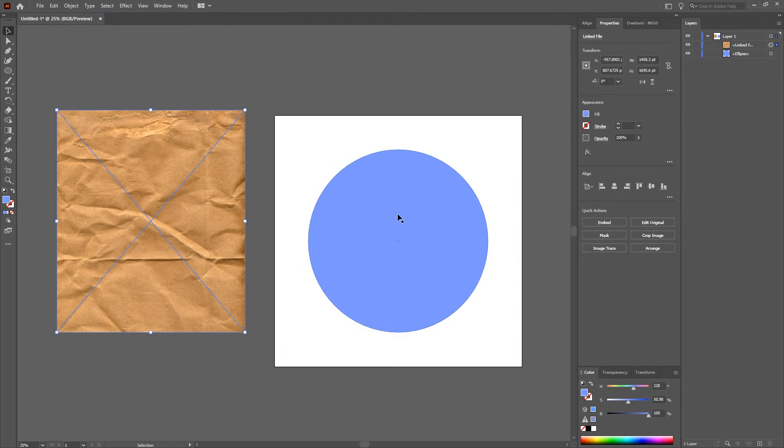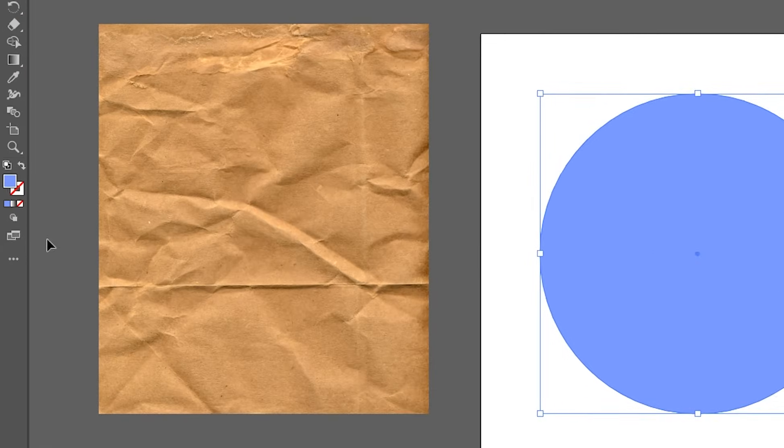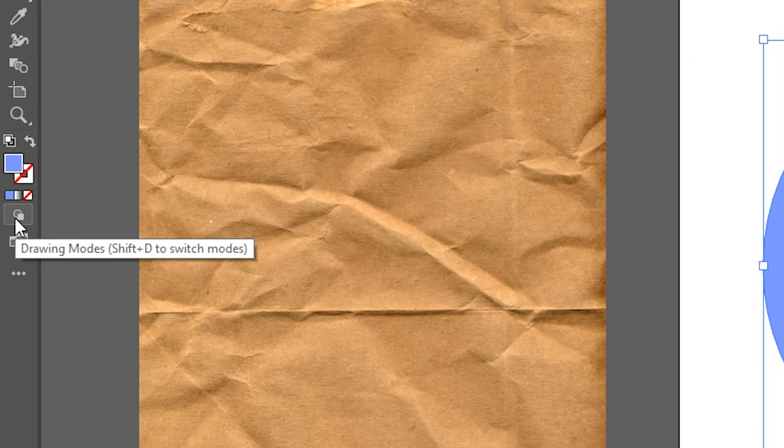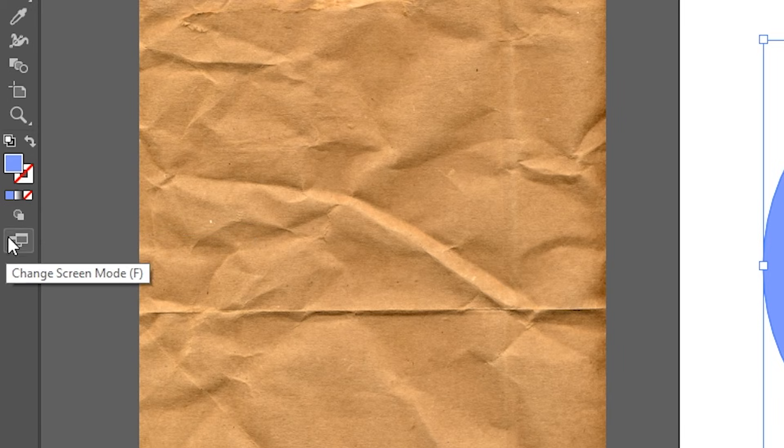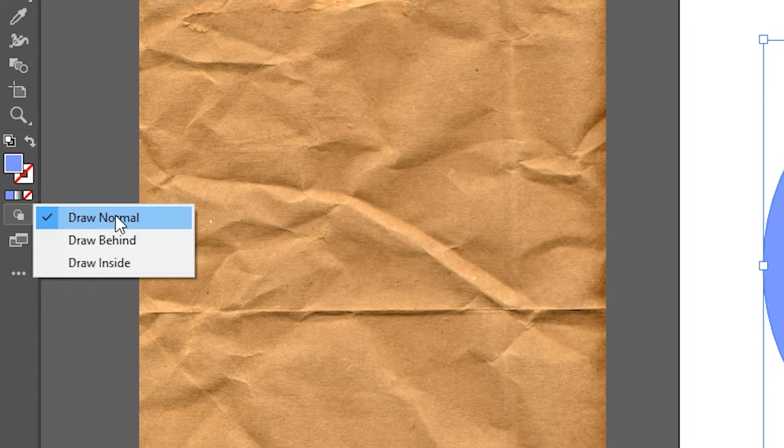But anyway, what you do is you click on your shape and there's a little icon over here, looks like a circle and a square under the fill and the stroke. You click on that, it should say draw normal by default. Just click draw inside.